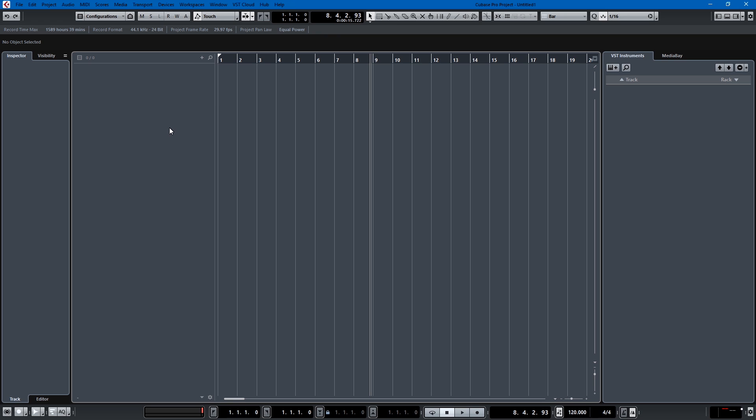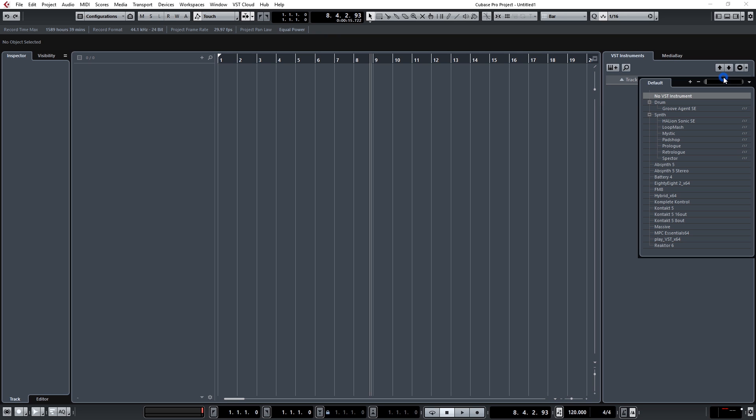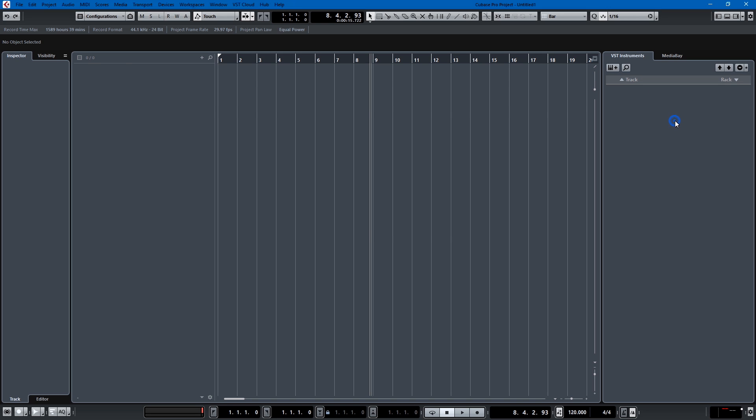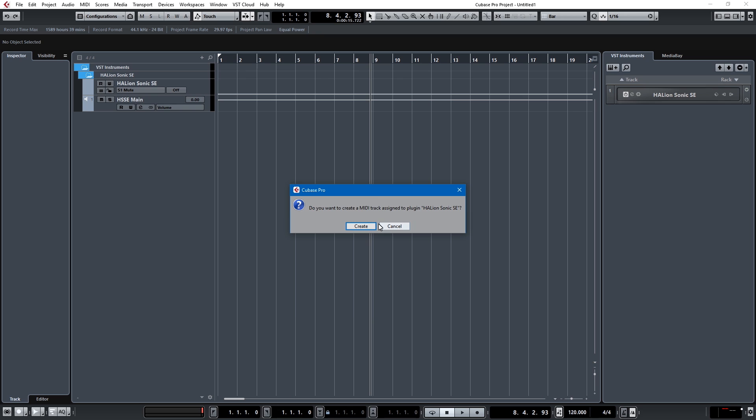So let's begin with the rack instrument. Here at our VST rack we can choose an instrument and I'll just use Halion Sonic SE. It loads up just fine and then it asks you, do you want to create a MIDI track assigned to plug-in Halion Sonic SE and you do.